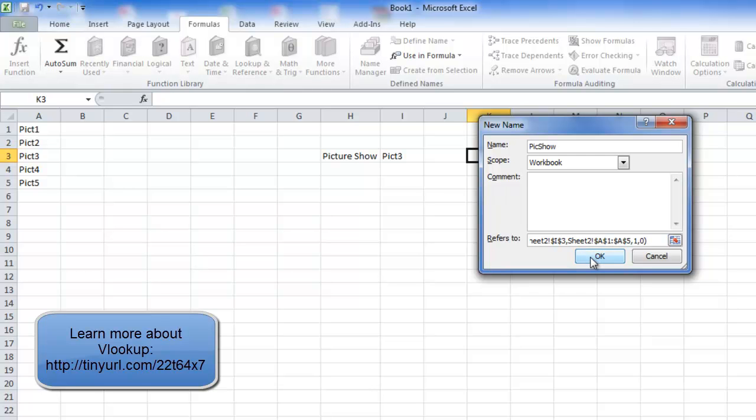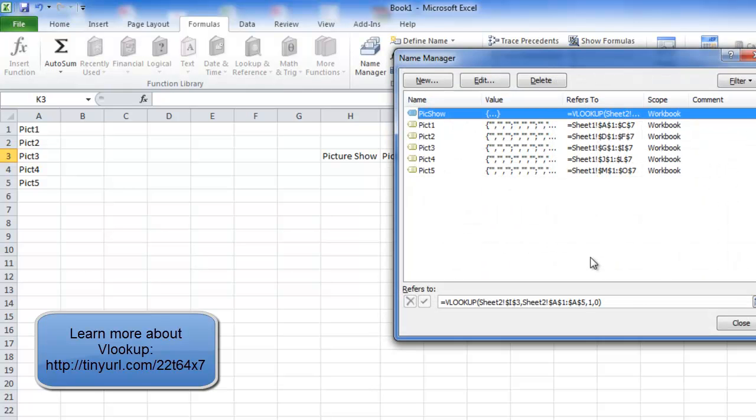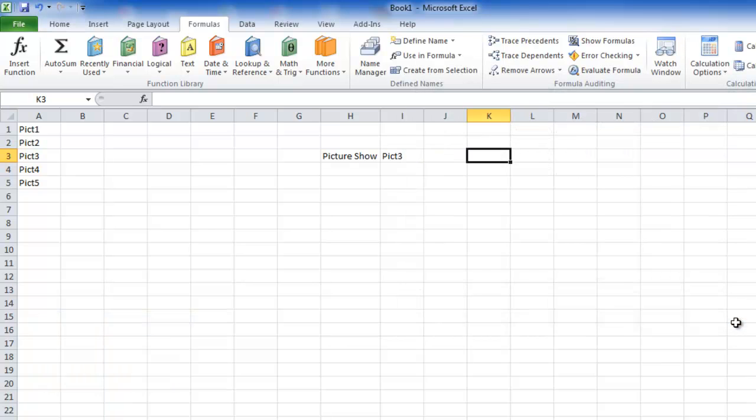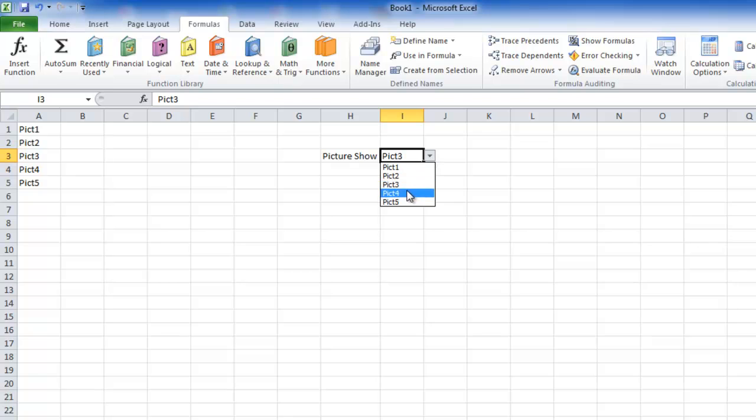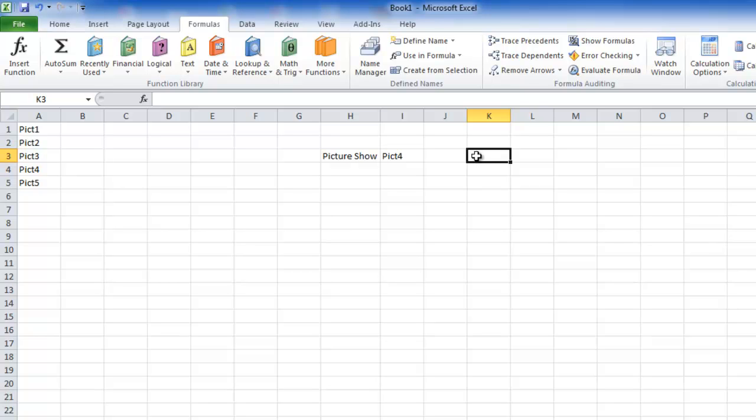So I click on OK and I have created the name range. But the problem is it does not look up the picture because first thing, it will not look up the picture because the VLOOKUP, the formula that we have used does not define a clear range.